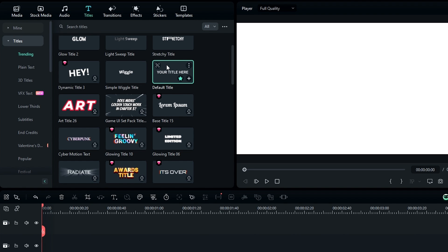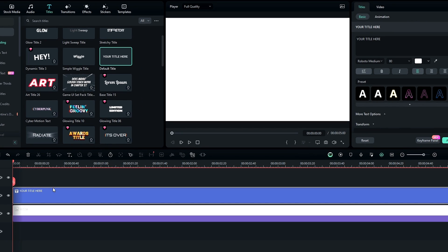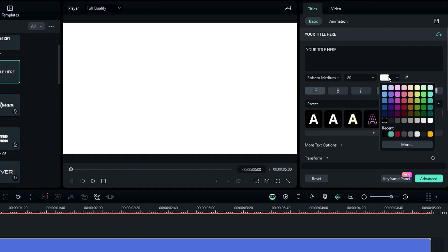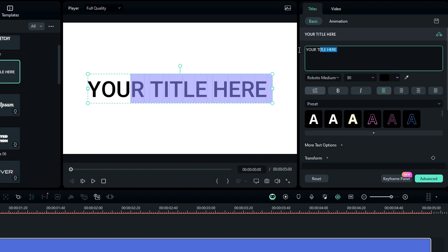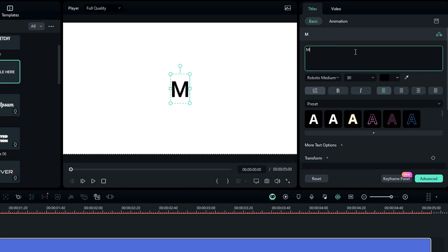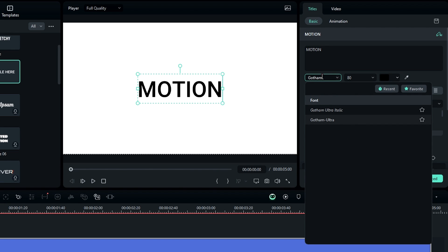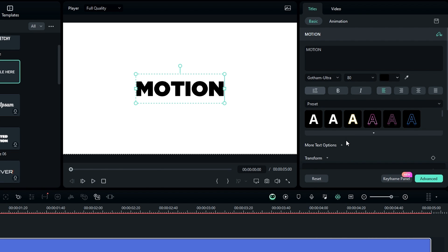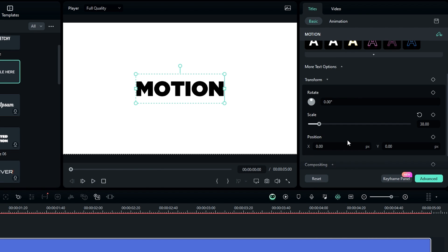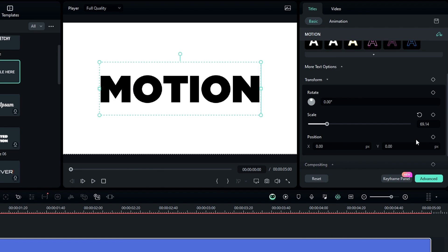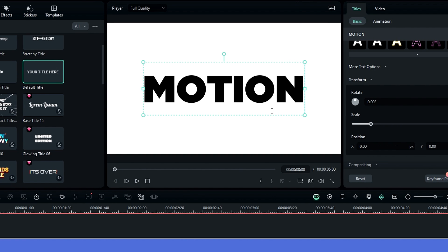Then we need to add text, so go to the text section and add the default title to the timeline. Go to the text settings and change the text color to black. You can type whatever you want here — I type 'Motion' and use Gotham Ultra font style. Then go to Transform and increase the scale a little bit. Our first text layer is complete, and we're going to use this to create the 3D look.